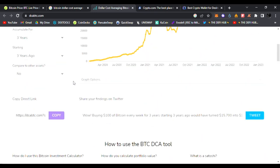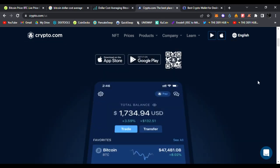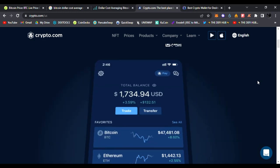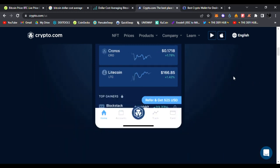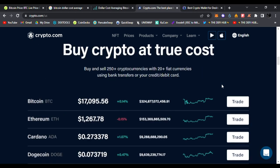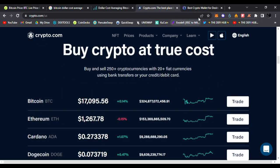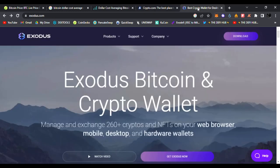Be sure to check this cool website out, dcabtc.com. I like it a lot, very cool way to see what potentially could happen if you dollar cost average into Bitcoin. Personally what I do is $100 every Friday. Buy some Bitcoin, put it aside, forget about it.